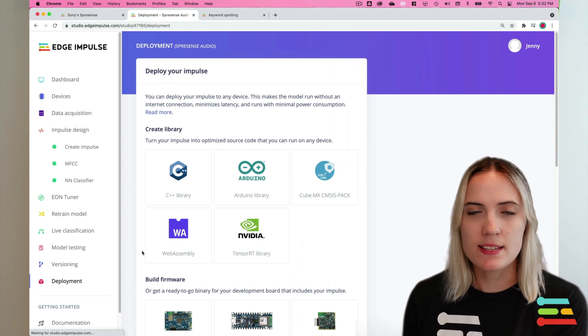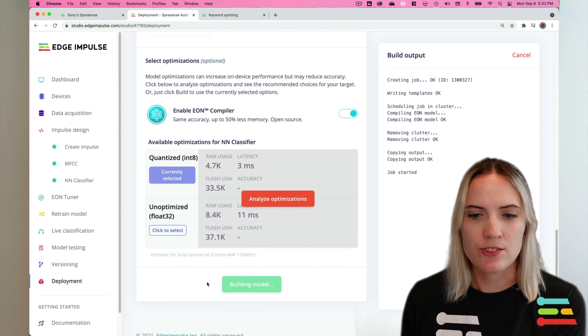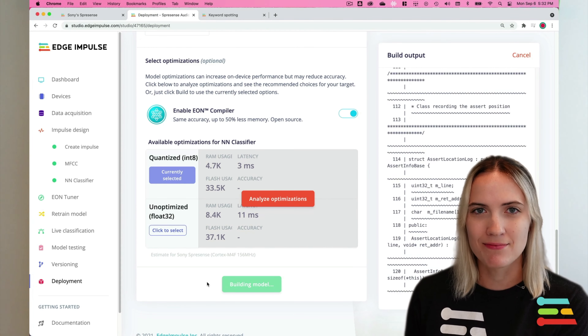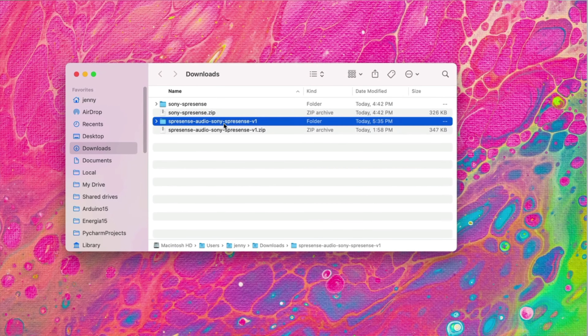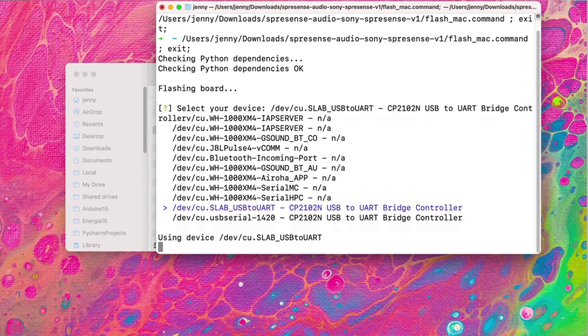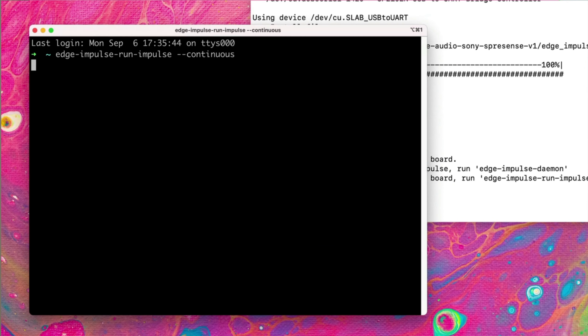To deploy my model directly onto the edge on the Spresense, all I need to do is select the deployment tab, then select Sony's Spresense, then click build. This will create a pre-built firmware containing a proof of concept application that I can directly flash onto my Spresense and start running a keyword spotting model on the edge without having to write any code using the Edge Impulse SDK. Now close the terminal application we had running for the Edge Impulse daemon. Unzip the built firmware and select the flash script for your operating system, then select your board. Once the firmware has flashed, open up a new terminal application and type in the command edge-impulse-run-impulse --continuous. This command will start the firmware's main function on your Spresense and you can begin to see the output of your board collecting new audio recordings and printing the predictions of what the audio is classified as based on the trained model.